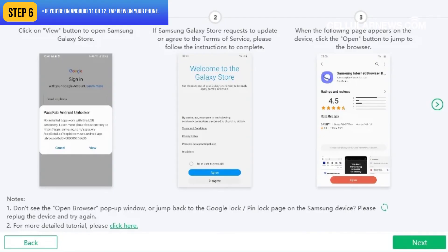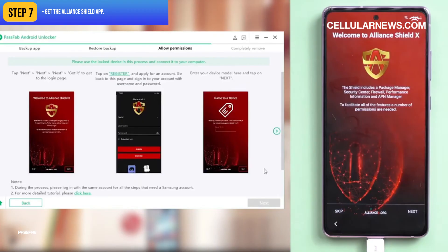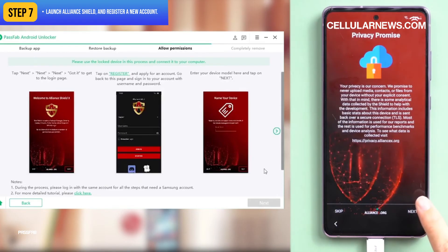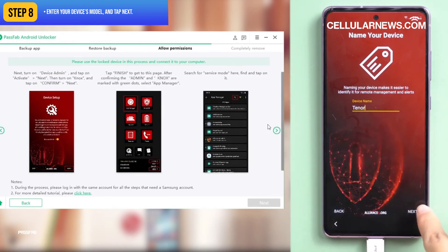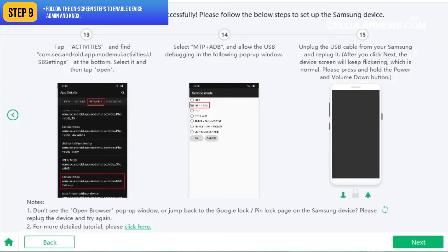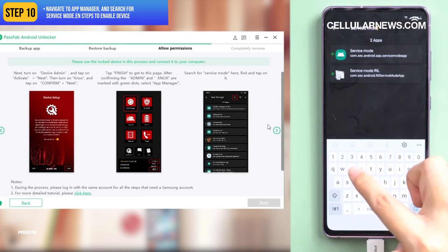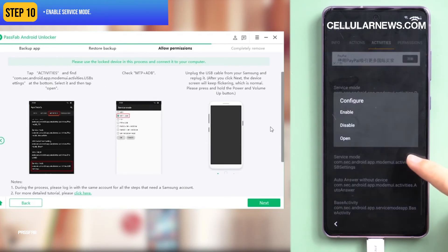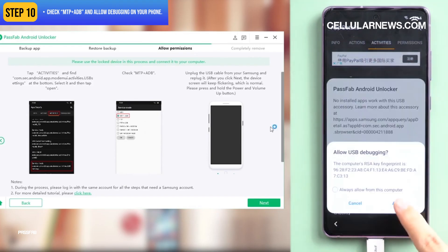If you're on Android 11 or 12, tap View on your phone, then follow the on-screen instructions to go to the Samsung Galaxy Store. On these Android versions, you will be asked to get the Alliance Shield app. Once installed, launch Alliance Shield and register a new account. Enter your device's model and tap Next. Follow the on-screen steps to enable device admin and Knox. Navigate to App Manager and search for Service Mode. Enable Service Mode, then check MTP plus ADB, and allow debugging on your phone.